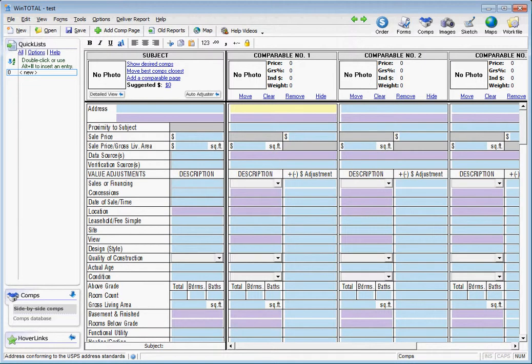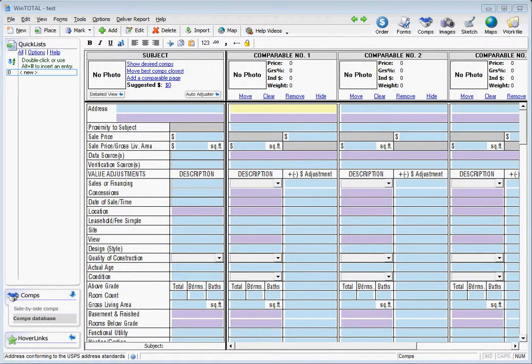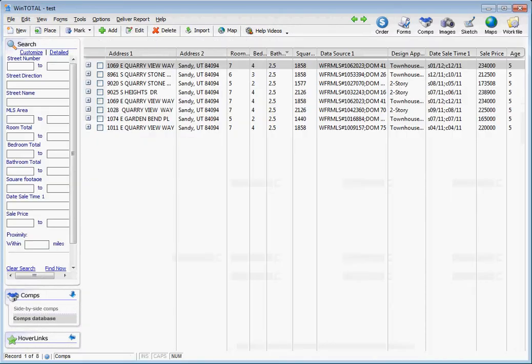You want to select comps database. Once you're in the comps database, you'll be able to see all the comparable sales that we imported previously.